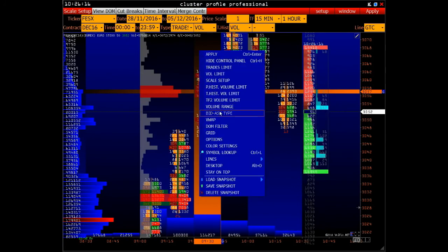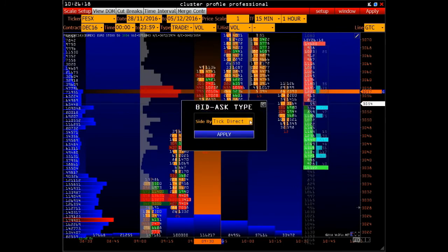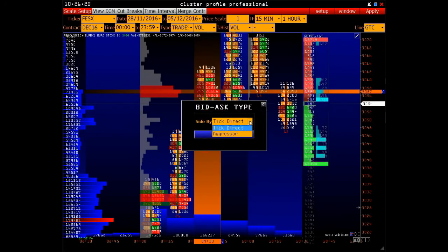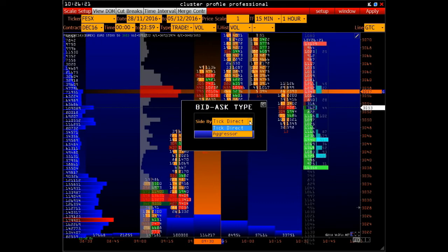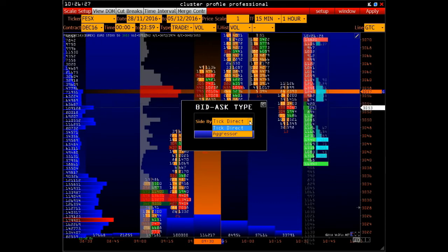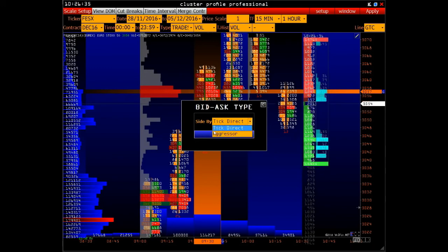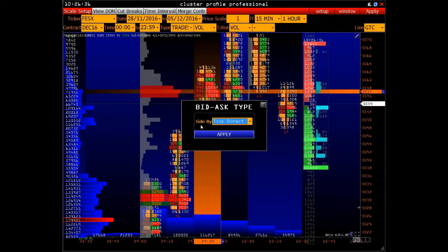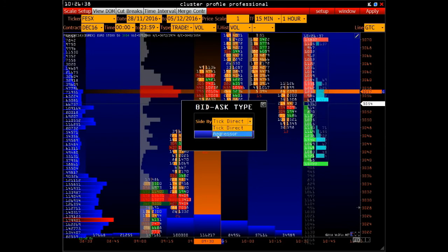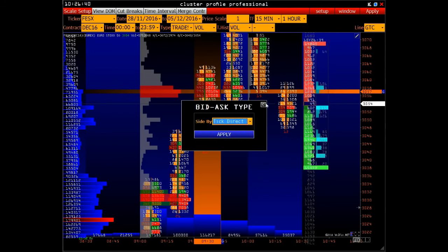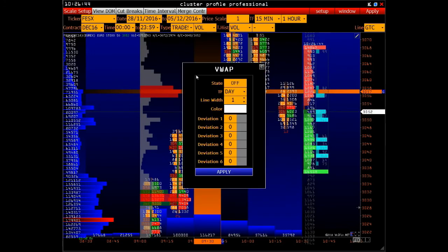Bid and Ask Type. There are two types of bid and ask construction: Tick Direct and Aggressor. Tick Direct type is built mechanically — depending on where the previous tick was, there is a division into bid and ask. Aggressor type involves getting exchange data; specifically, they point to the aggressor of each trade by bid or ask.